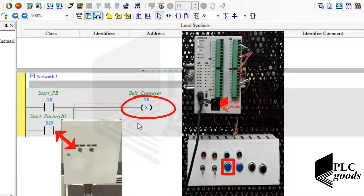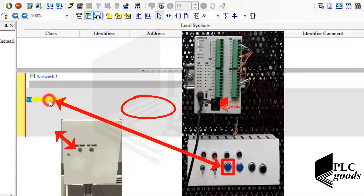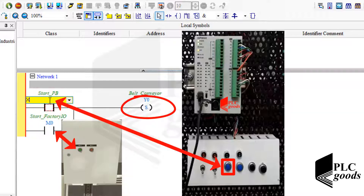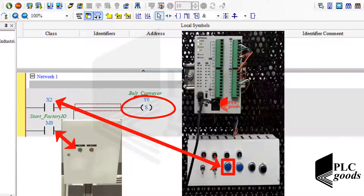As you know, when a set coil is energized once to turn on an output, it stays latched until its condition is reset or unlatched by a reset coil. Now let me modify the PLC input address and connect it to this push button.